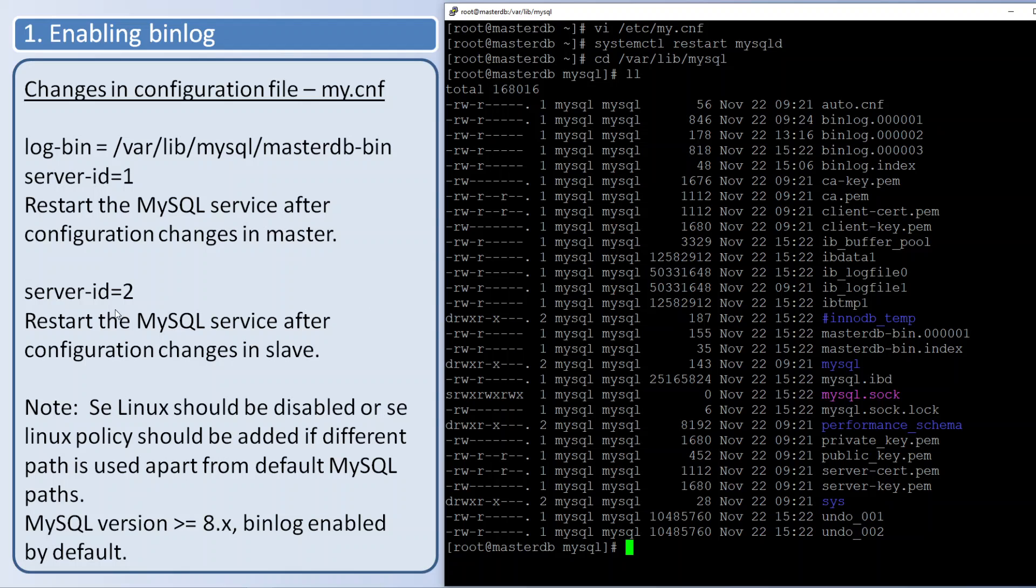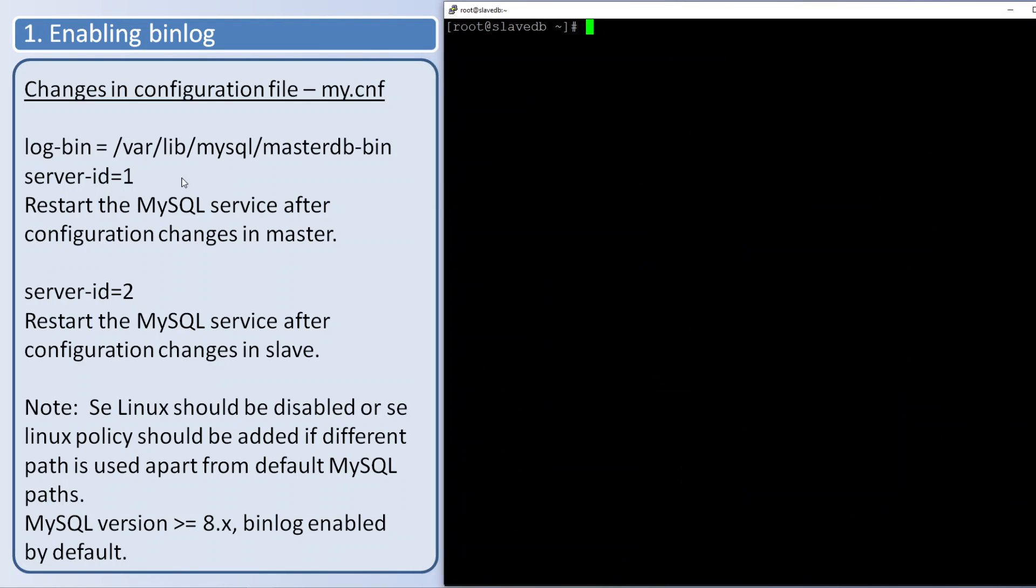Next we will change the server ID in the slave server. Here I have the server name, the hostname masterdb. Slave will have the hostname as slavedb - that is for easy identification.